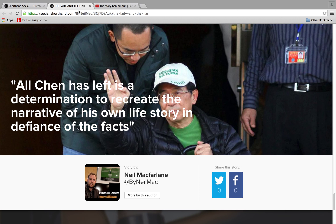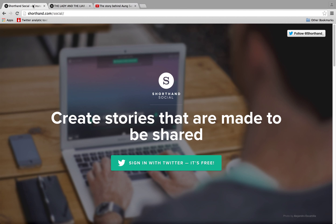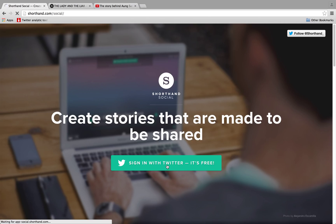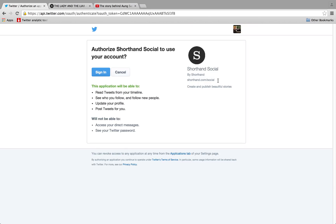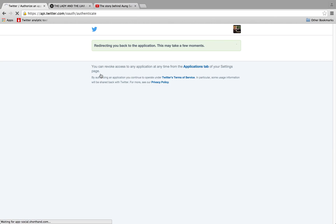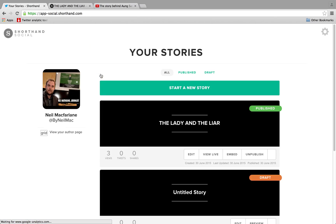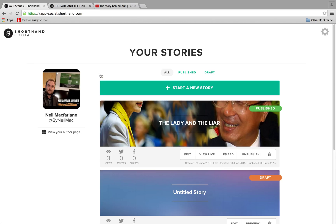So I'll quickly show you how to do it. Go to Shorthand Social — Google it and you'll find it. You sign in with Twitter, so I'll just click on there. And it is really, really simple. Follow the directions on the screen and you can't go wrong.